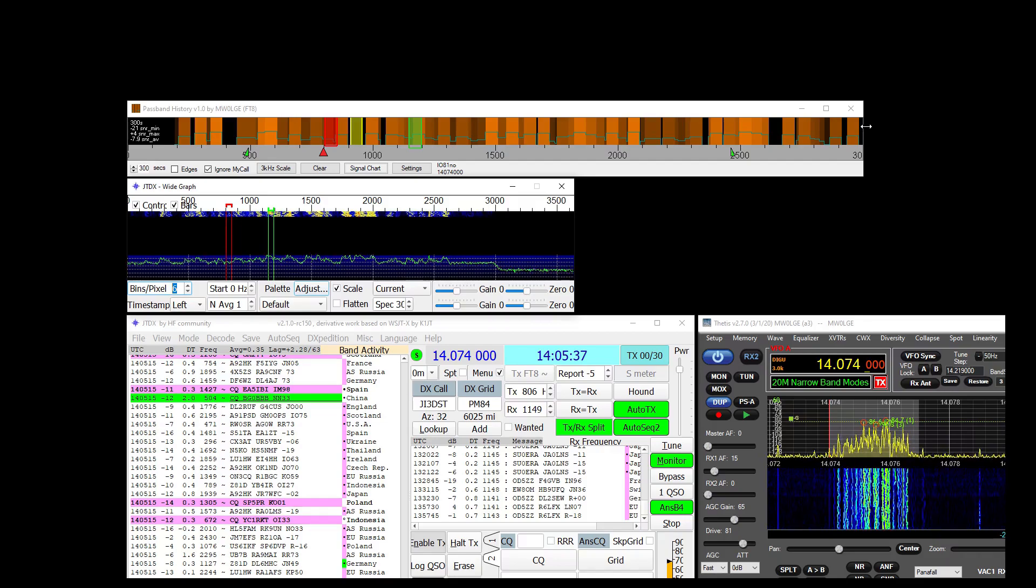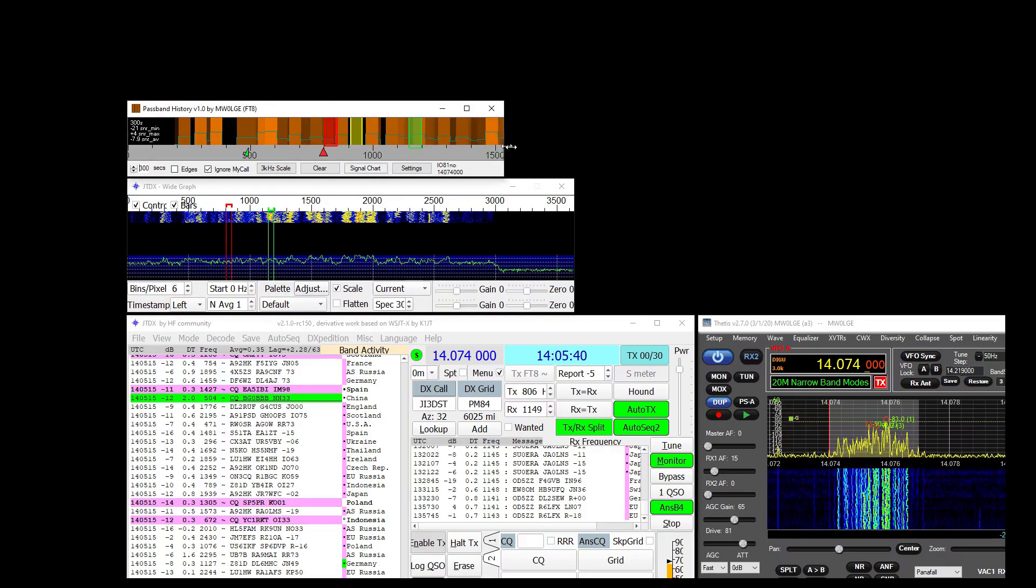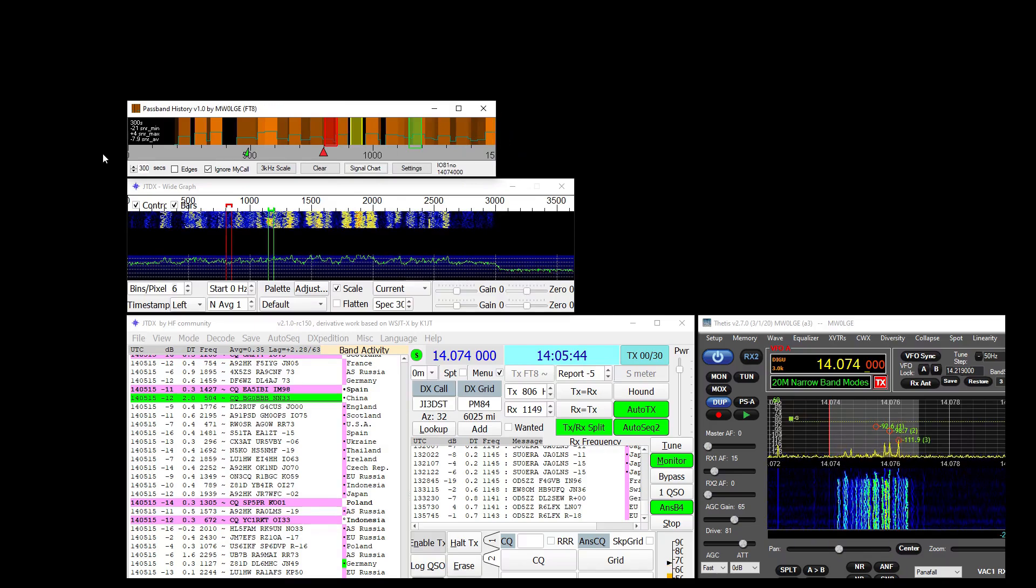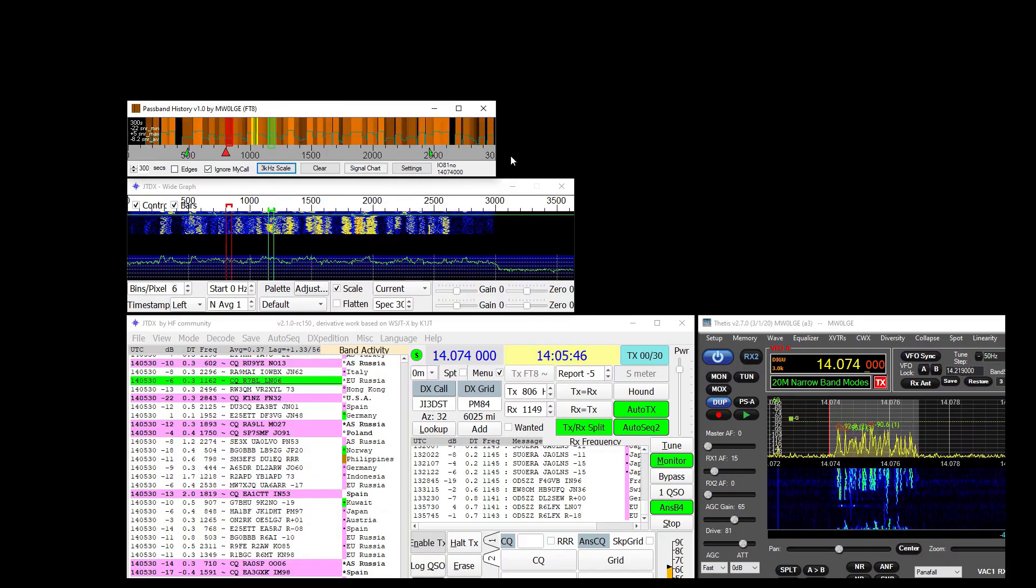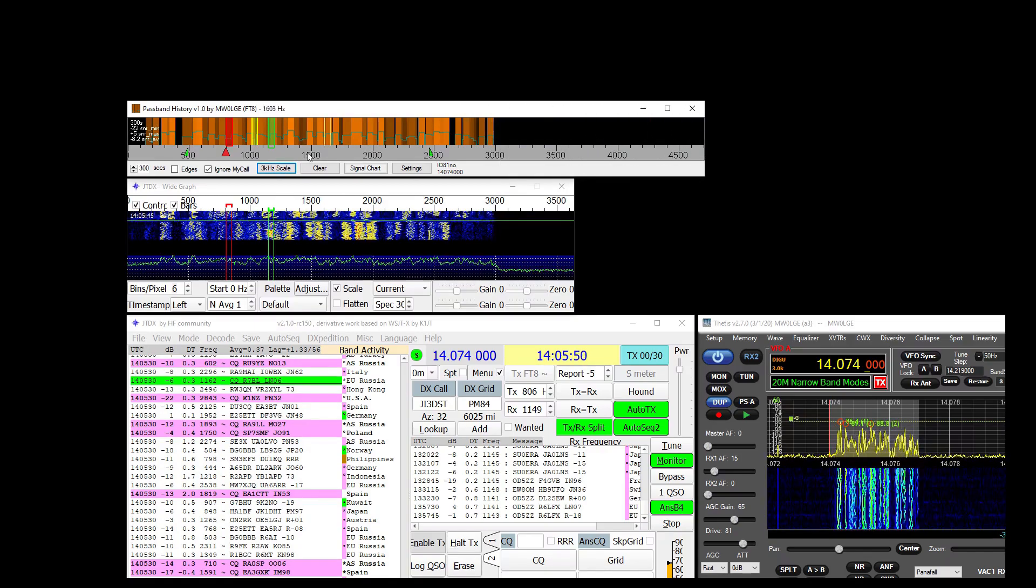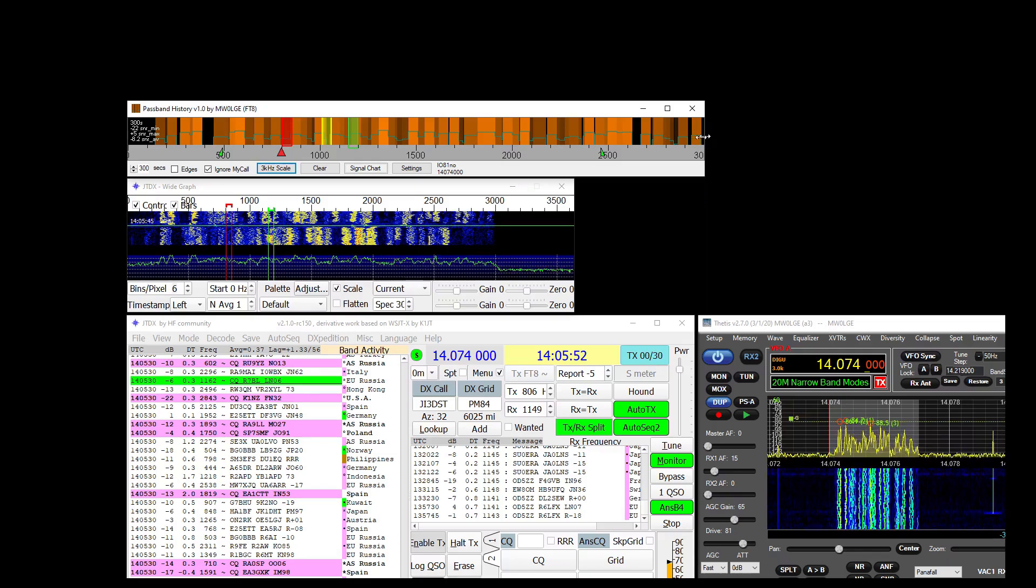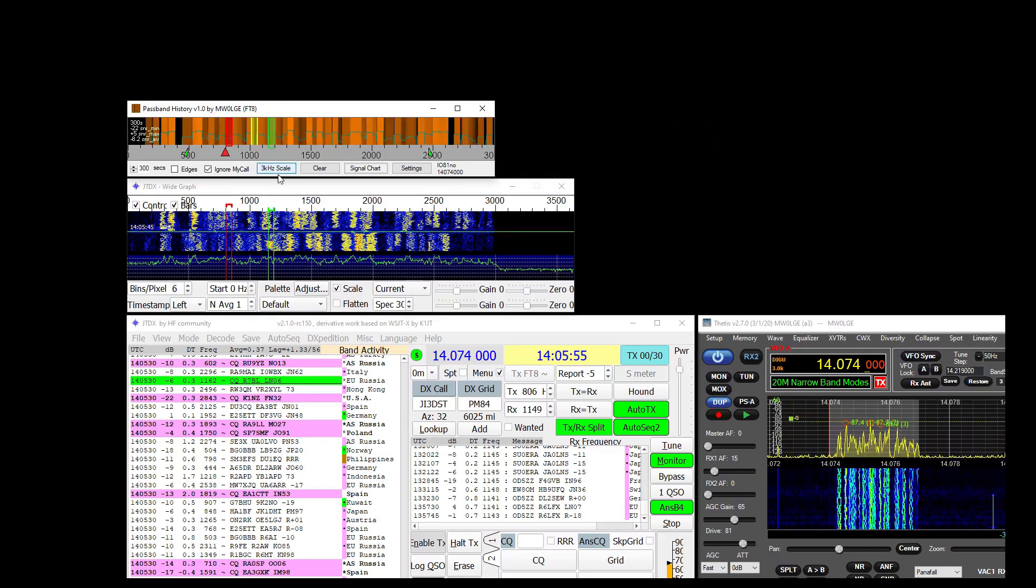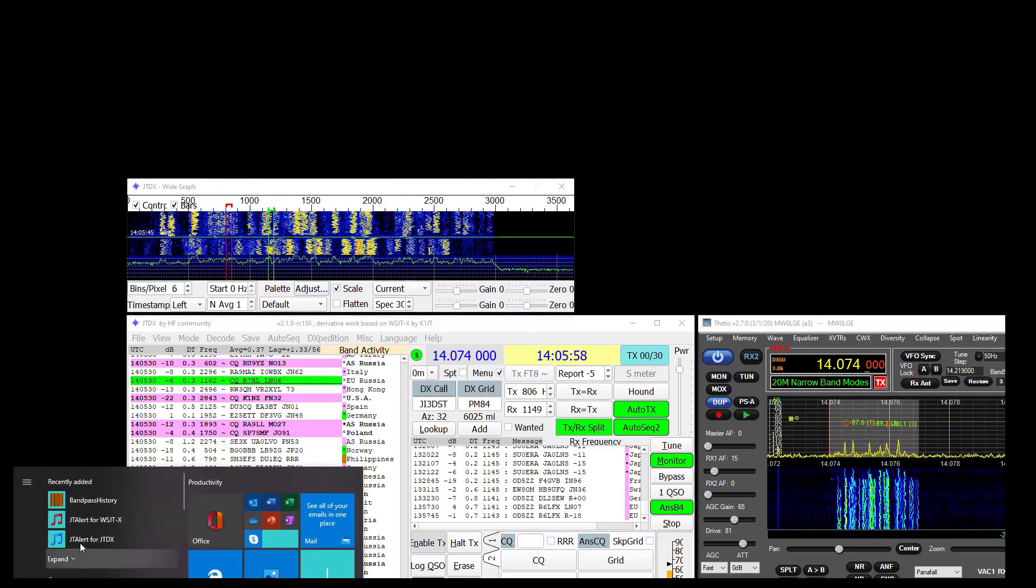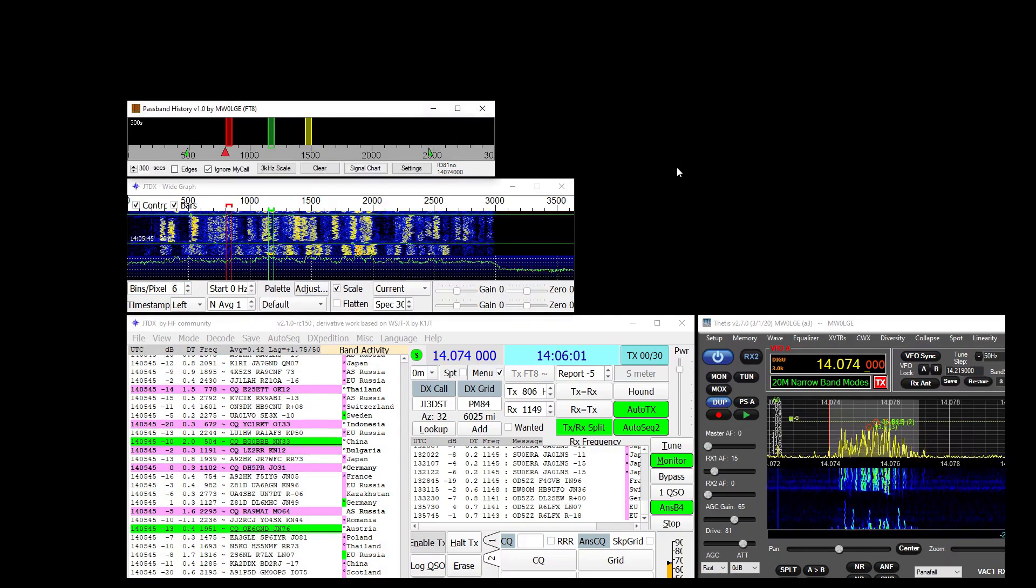You can use this edge to set your scale. So if you line the edge of that and the edge of that and hit 3kHz scale it will always make 3kHz on the edge of the window. And it saves all this information of course when you shut down. So if I was to close this down now and bring it back up it comes back in the same place.